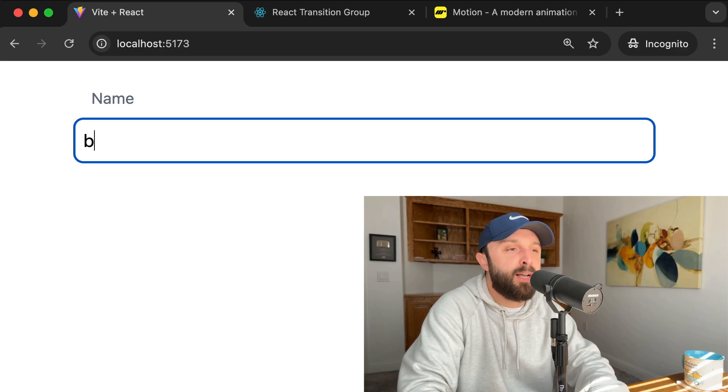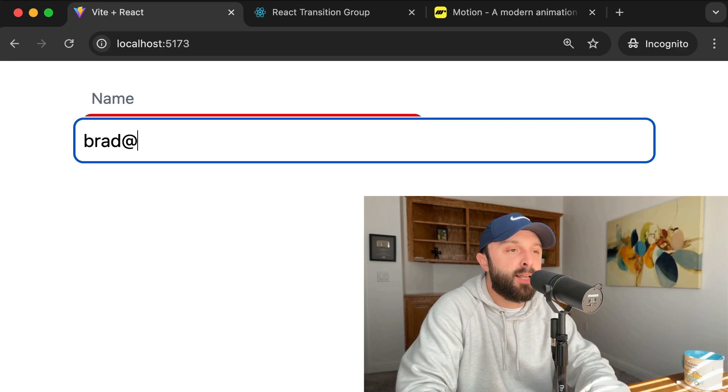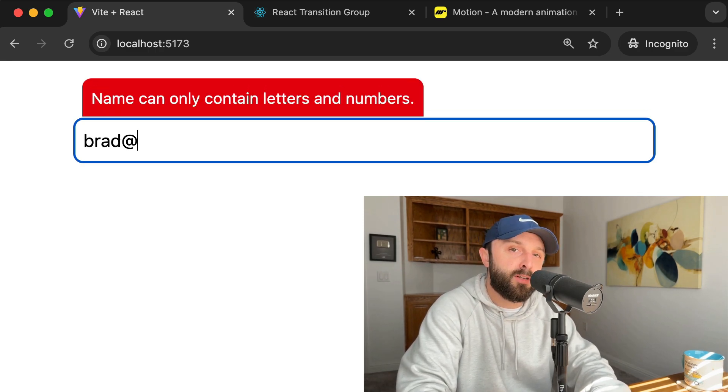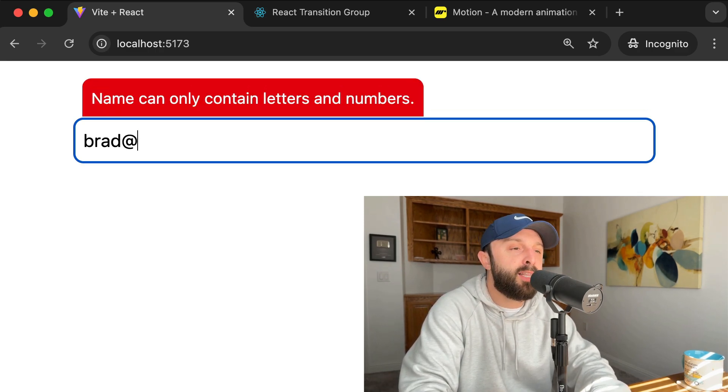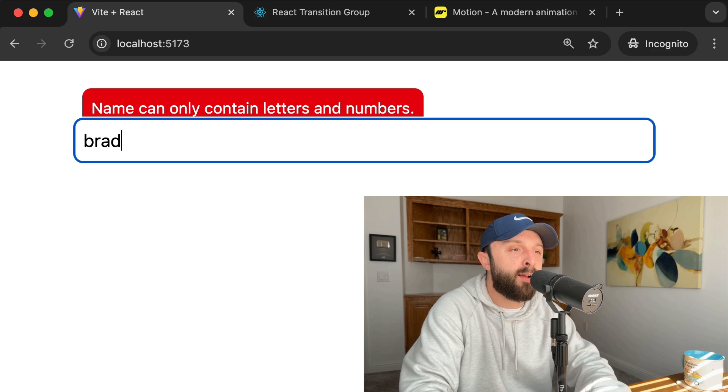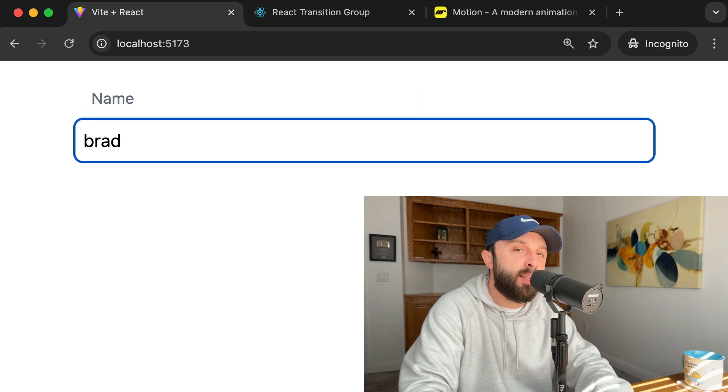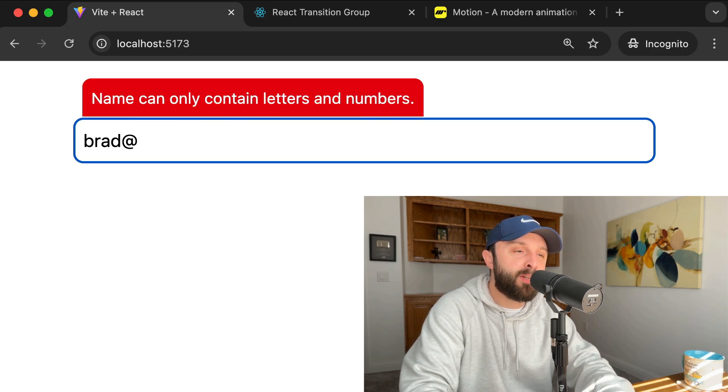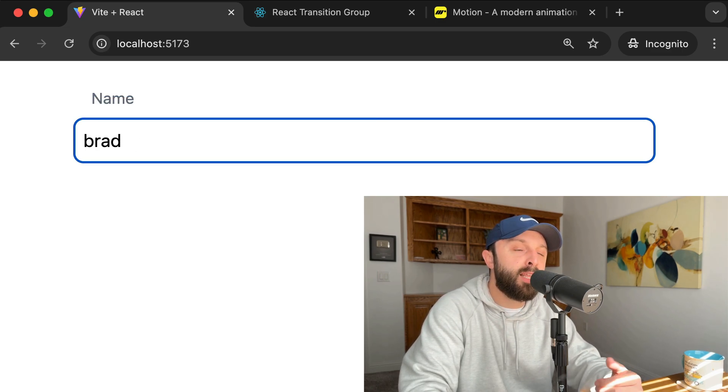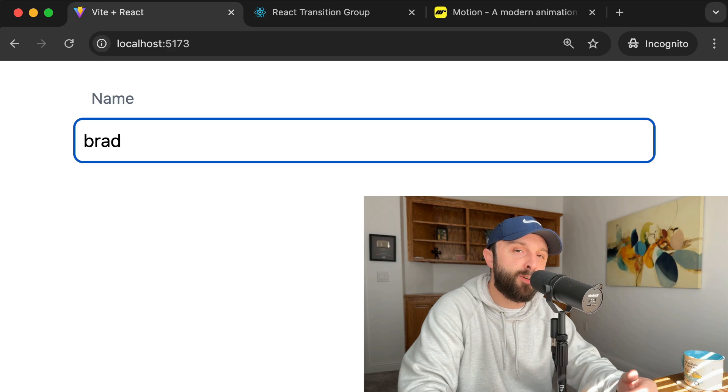So imagine I'm filling out this field, and then I enter a character that's not allowed. You can see that error warning animates into view, and then when I fix my mistake, it smoothly animates out of view.